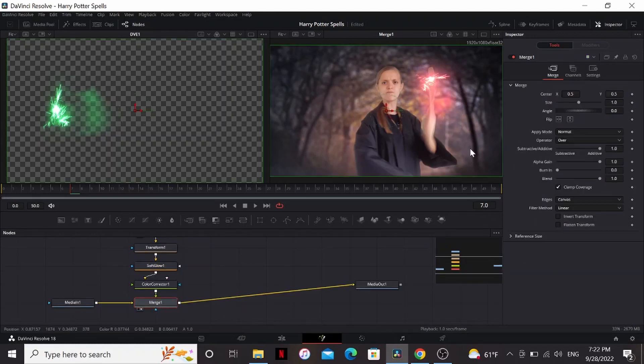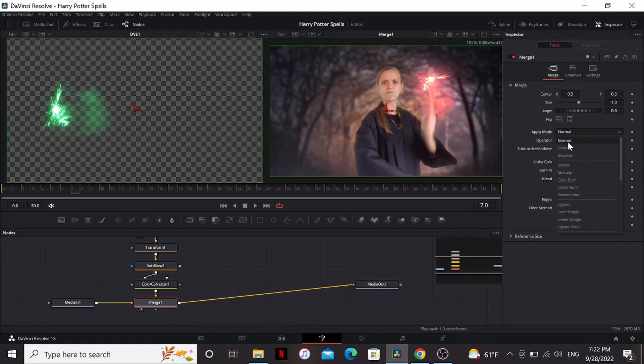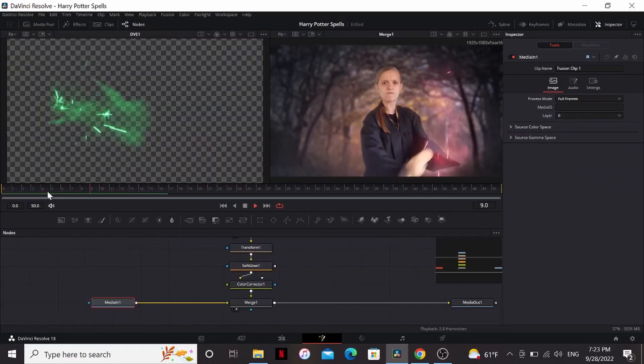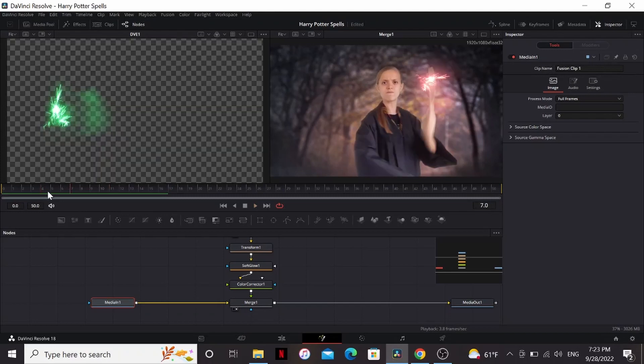Now one thing we can do to make it look more realistic is in the merge, change the apply mode to screen. So now we have the spell over the footage, but it doesn't really look like it's there. If there was this huge light here, there should be some light being cast on her face.